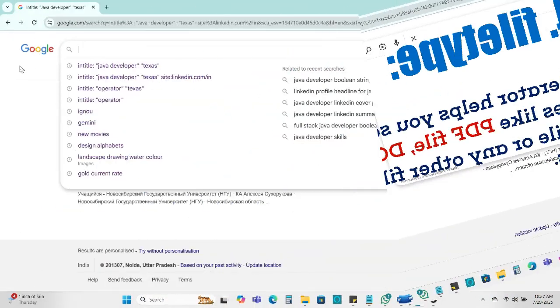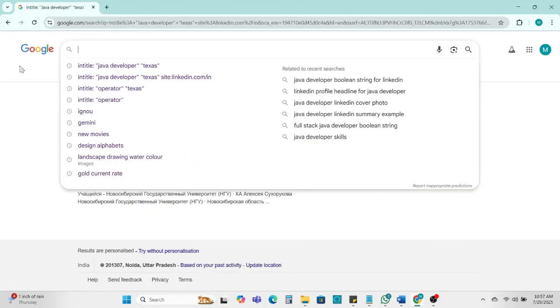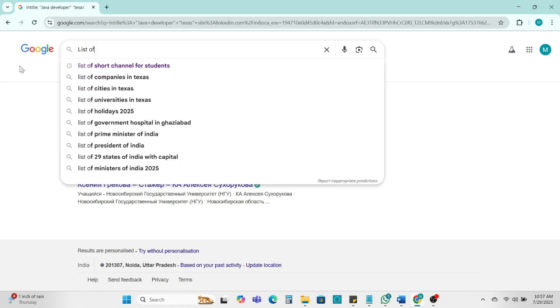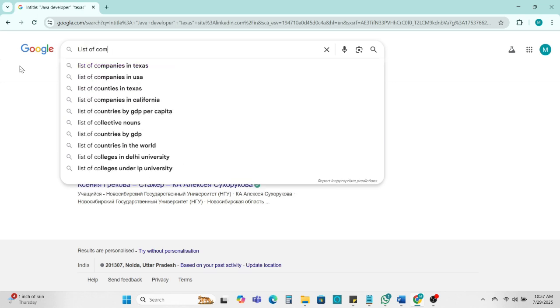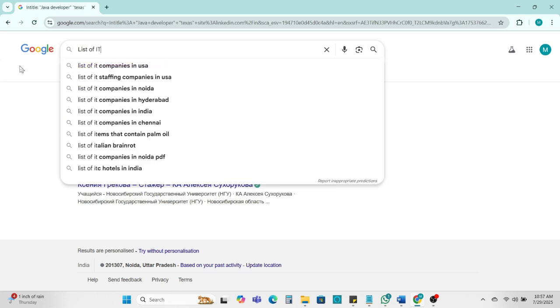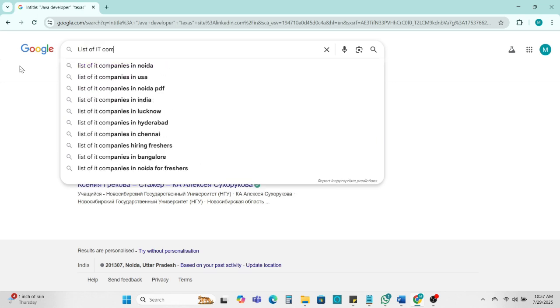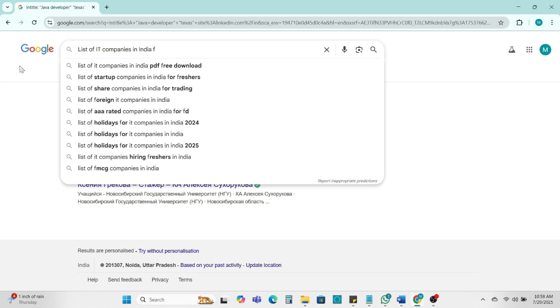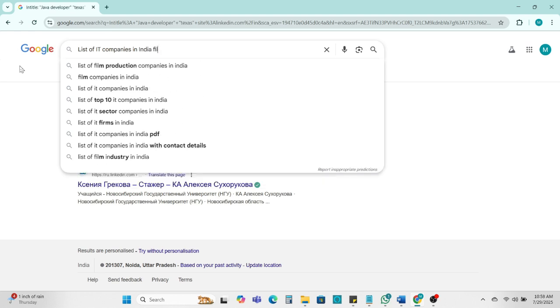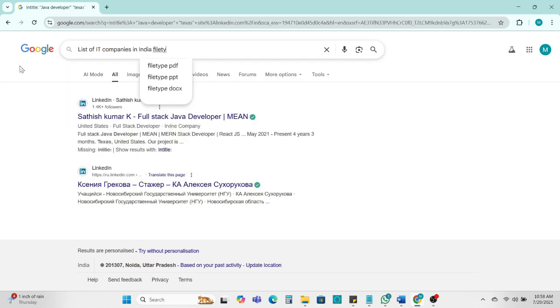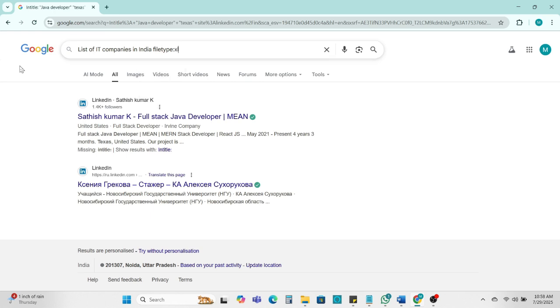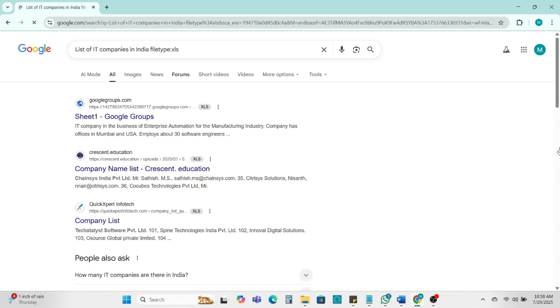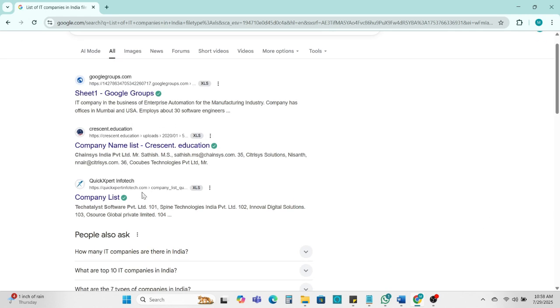Let's take an example. We need the list of IT company in India and we need in Excel format. We can add here Excel. Let's see. So here you can get the company list where you can get it, some list of the IT company.